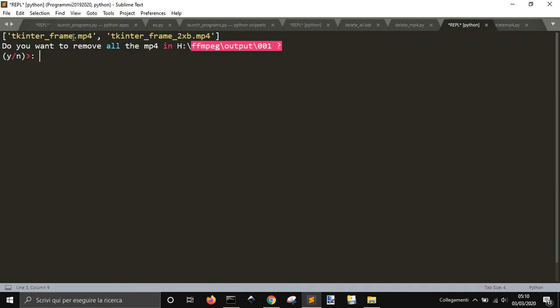It says to you that there are two MP4s. Do you want to remove the MP4s in this folder here? Tells you where is it. And, if you say yes...